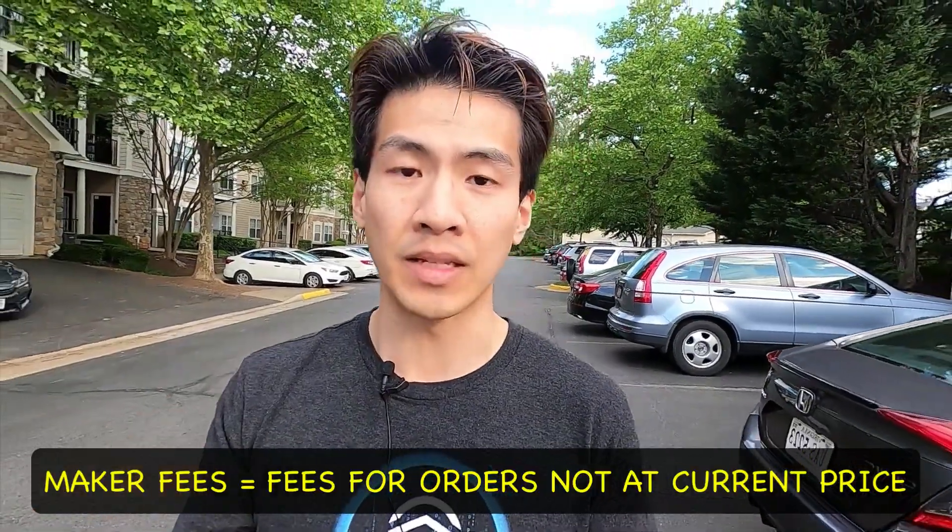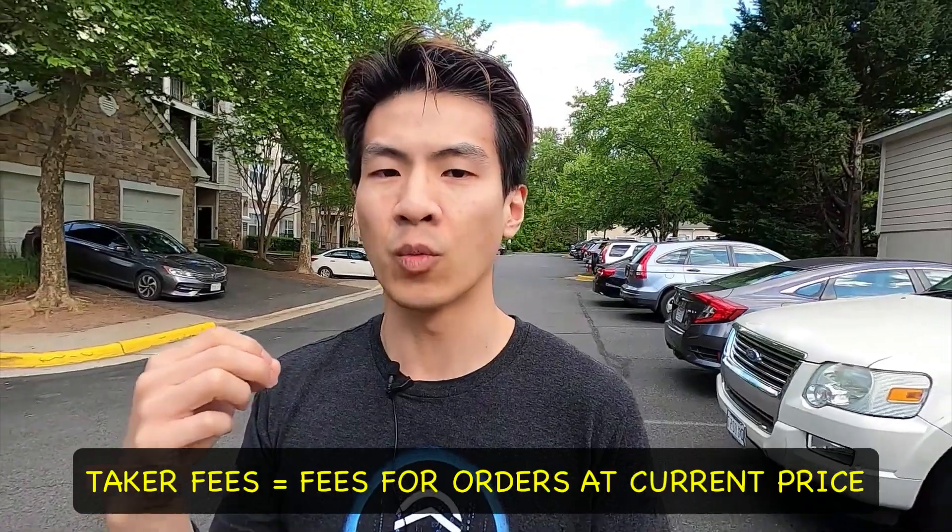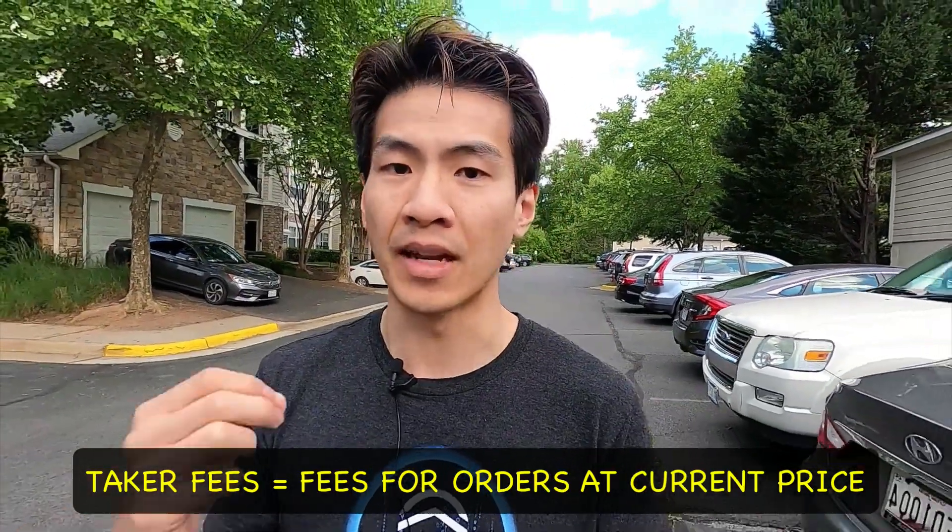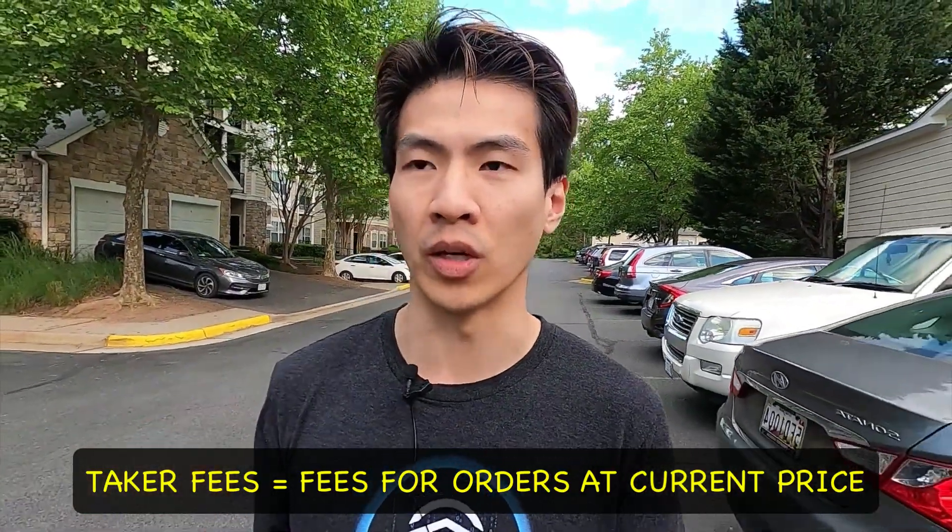those are basically where you're using limit orders, like how we did it in this whole video tutorial. What we did is made a limit order to buy at a certain price that is not the current price. That's the key word - not the current price. When you do it like that, the fees you'll pay are maker fees. When you buy at the current price, on the other hand, that means you make a spot order. You buy at the current price, whatever price it is, you'll take it. That is when you will pay a taker fee. That's when you're removing liquidity.